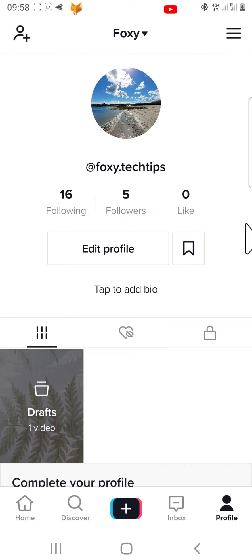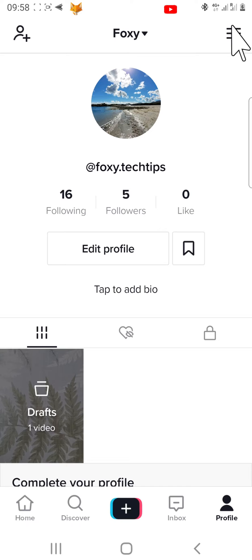Once on your profile, tap on the three lines or three dots button in the top right corner to get to settings.